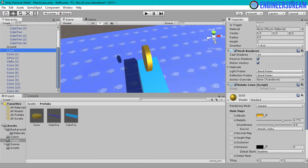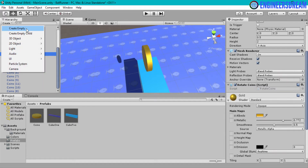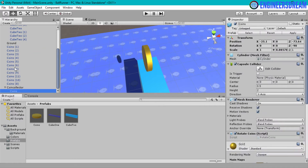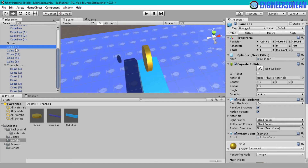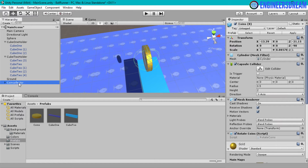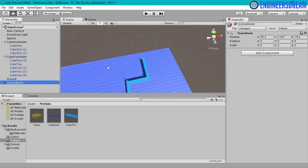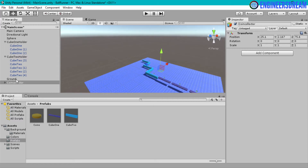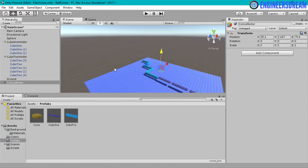Instead of leaving all the coins individually in the hierarchy, I will put them inside an empty game object. I will create an empty game object, name it coin collector, and drag all the coins inside it. Now if I want to move all the coins together, I can just select the coin collector game object and move them all at once. I'll press Control+Z to place them back in the default position.